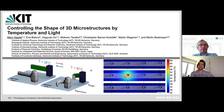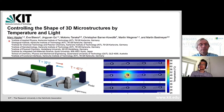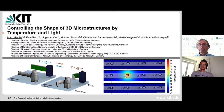Thanks for the introduction and welcome to my talk. I'm a PhD student at the Institute of Applied Physics and the Zoological Institute, both at the Karlsruhe Institute of Technology in Germany. The presentation today is about controlling the shape of 3D microstructures by temperature and light, going through the direction of stimuli-responsive microstructures. In comparison to most of the previous talks, we are now talking about the micrometer regime — really small structures.